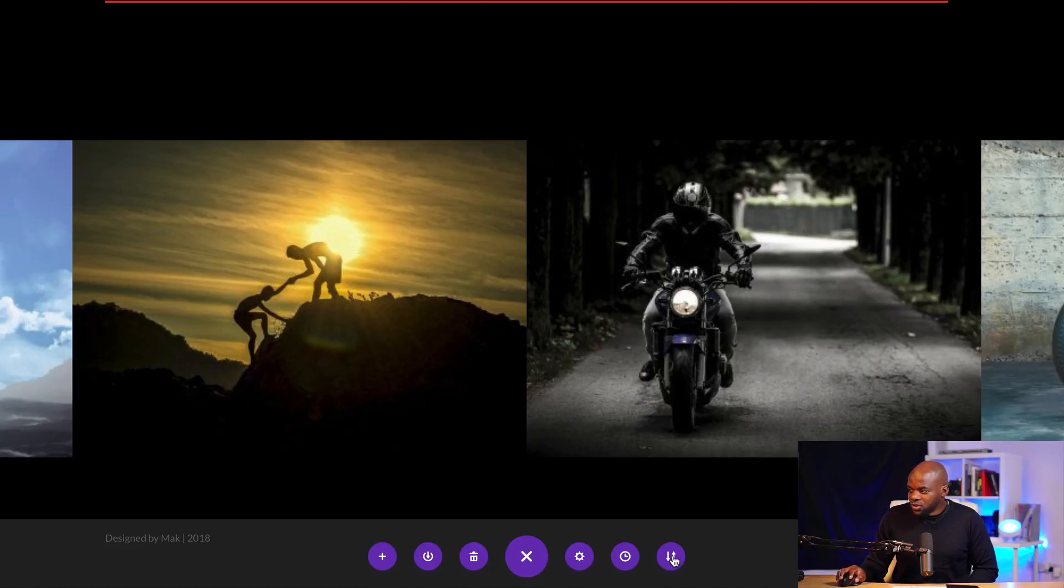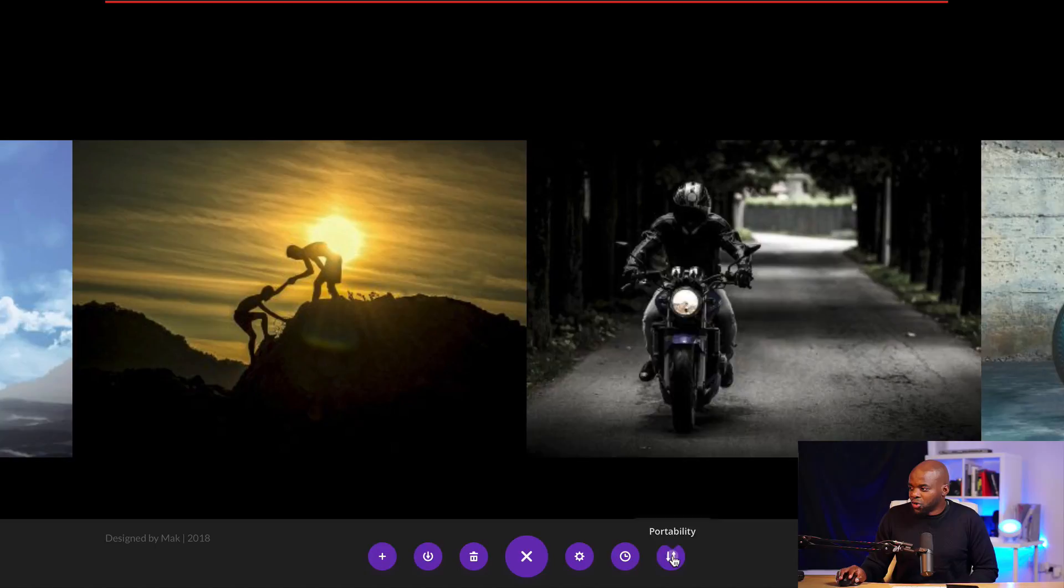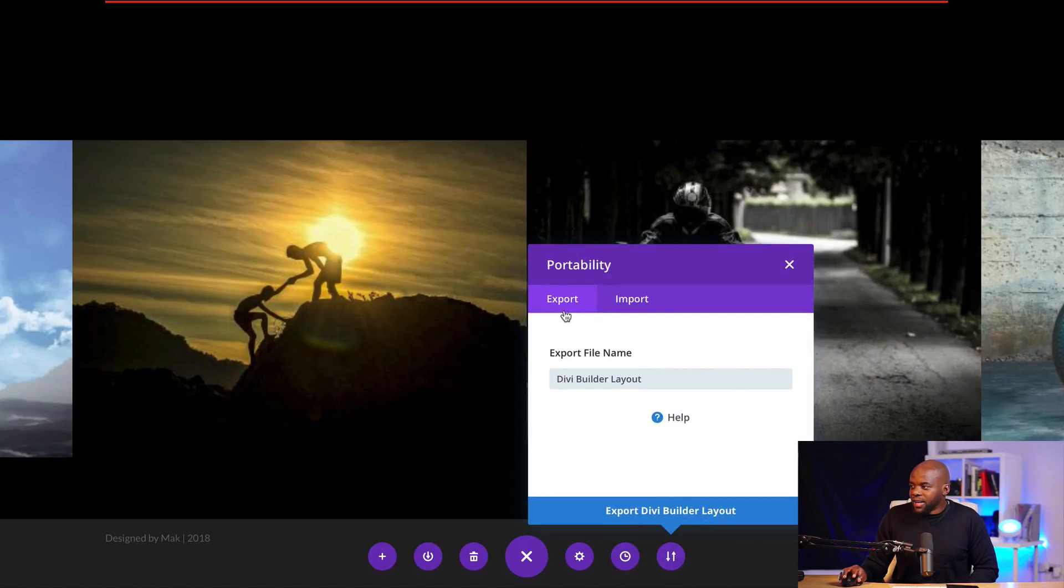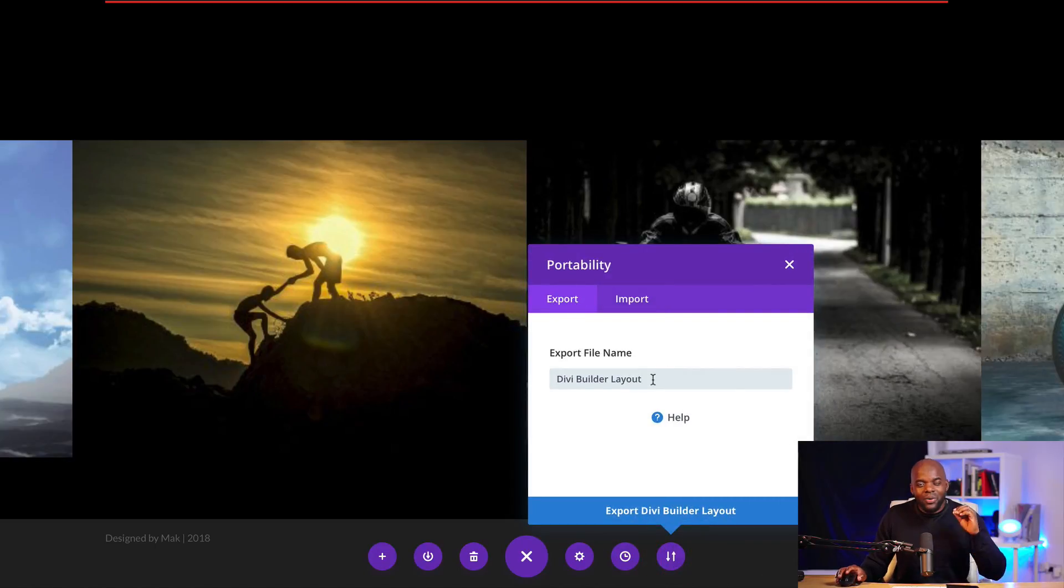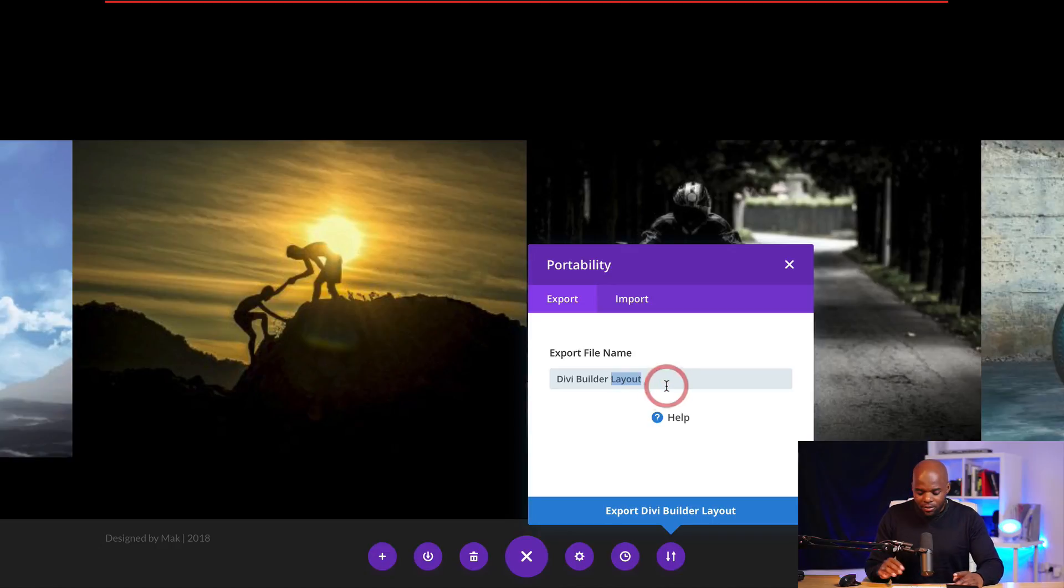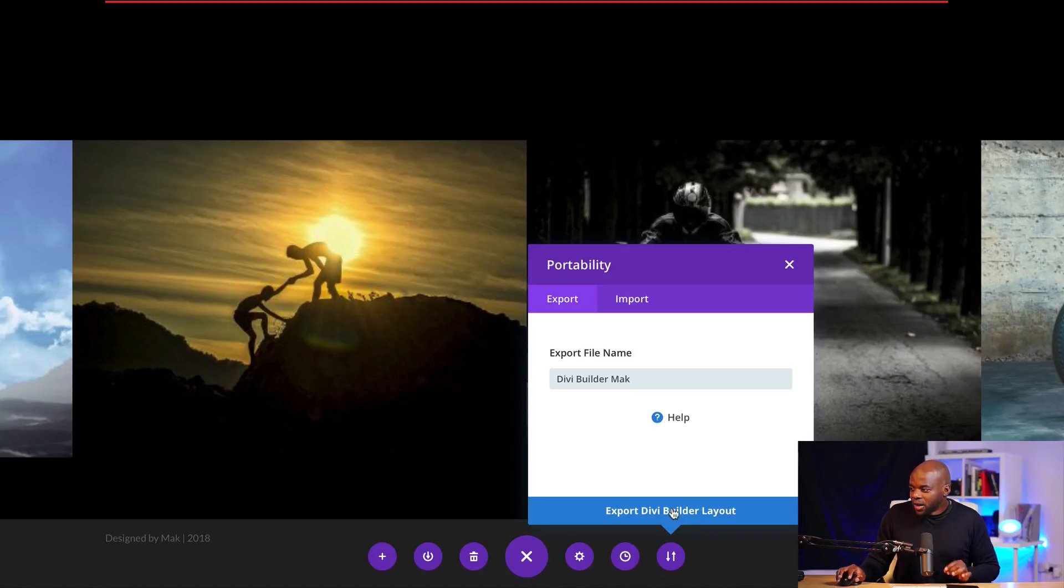Now this is your portability icon. So if you click on it, now it says export or import. So this time around, we need to export this layout. So I'm going to call this Divi Builder Mac. So I'm going to click here on export Divi Builder layout.